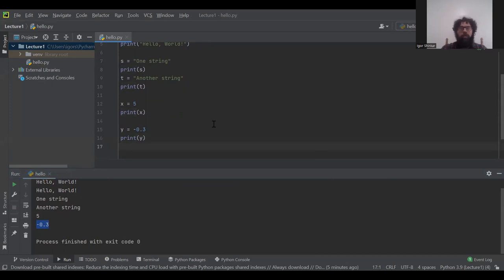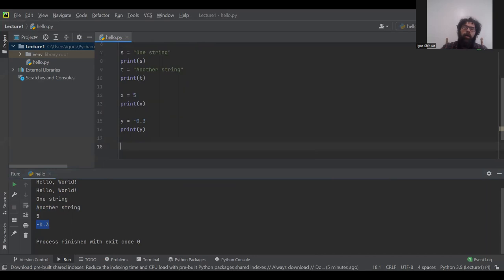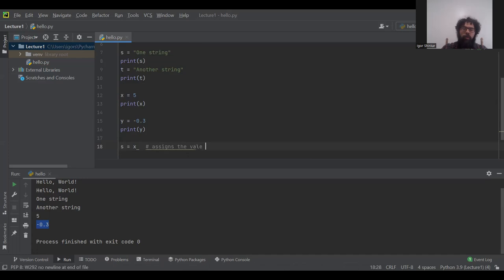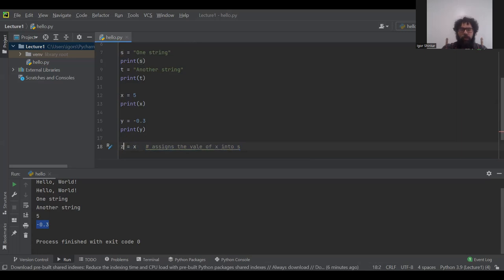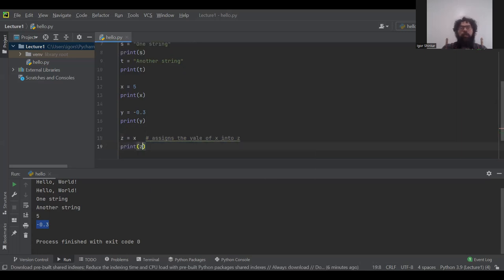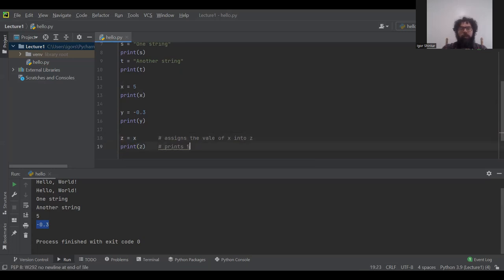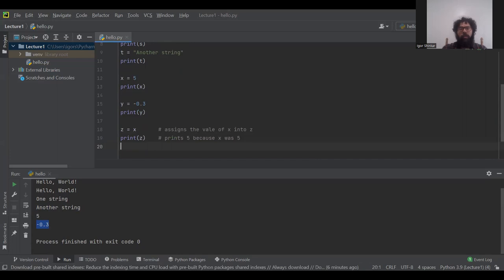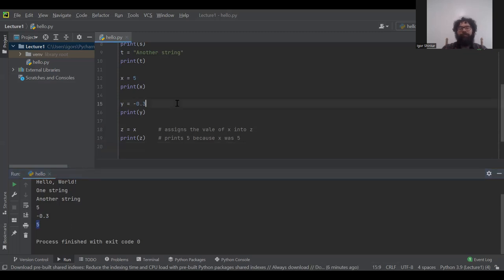We can also assign one variable's value to another: z = x. This copies the value from x into z, so printing z prints 5 — because x was 5.